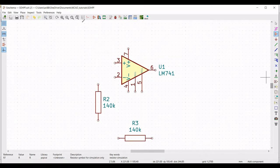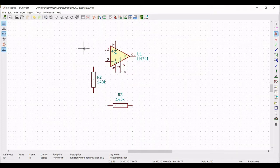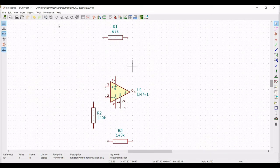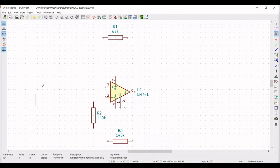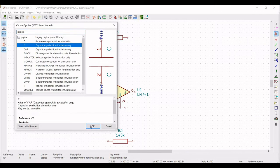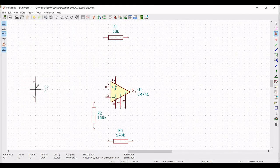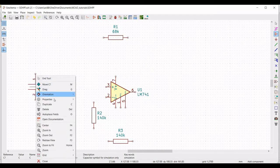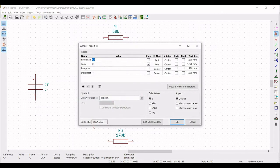Next we have to define the various capacitor values in order to design the second order high pass filter circuit. Click on place symbol and place the cursor on the schematic window. Type PSPICE and select the capacitor symbol for simulation, and place this capacitor on the schematic window. Define the reference as C1, define the value as 270 picofarad, select the orientation as plus 90, and click OK.